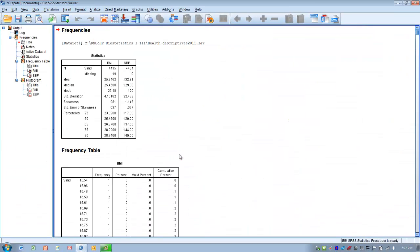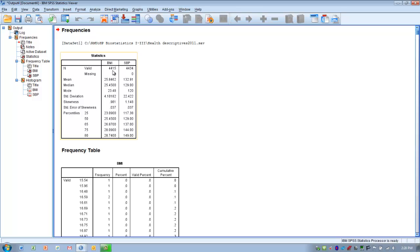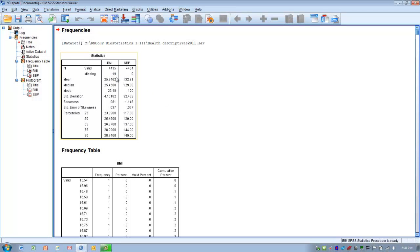As this output file generates, the first box we can look at is the basic statistics. Here we see the number of scores in each of the variables. BMI had 4,415, systolic blood pressure had 4,434. This also will indicate if we have any missing data. It appears there are 19 subjects in the data file that are missing a BMI score, but all subjects have a systolic blood pressure score.